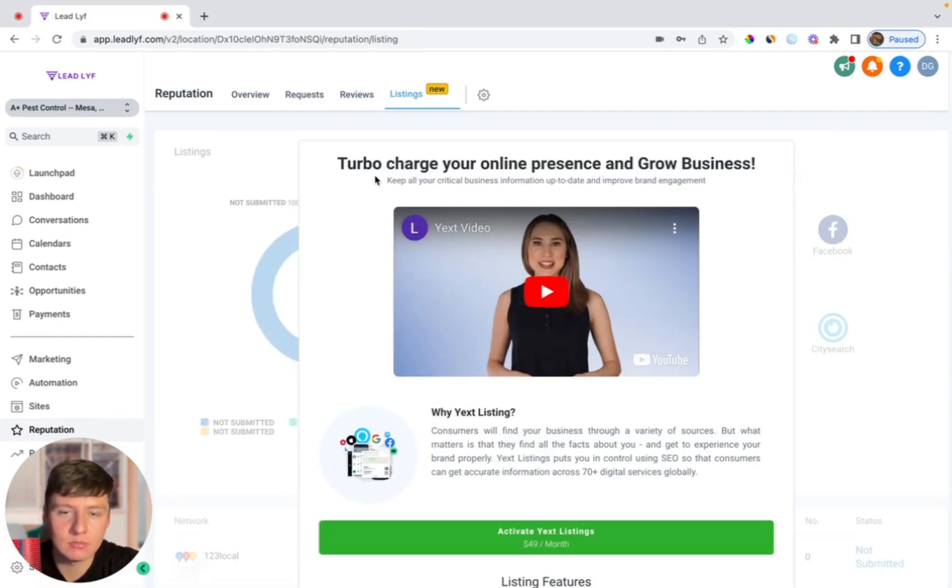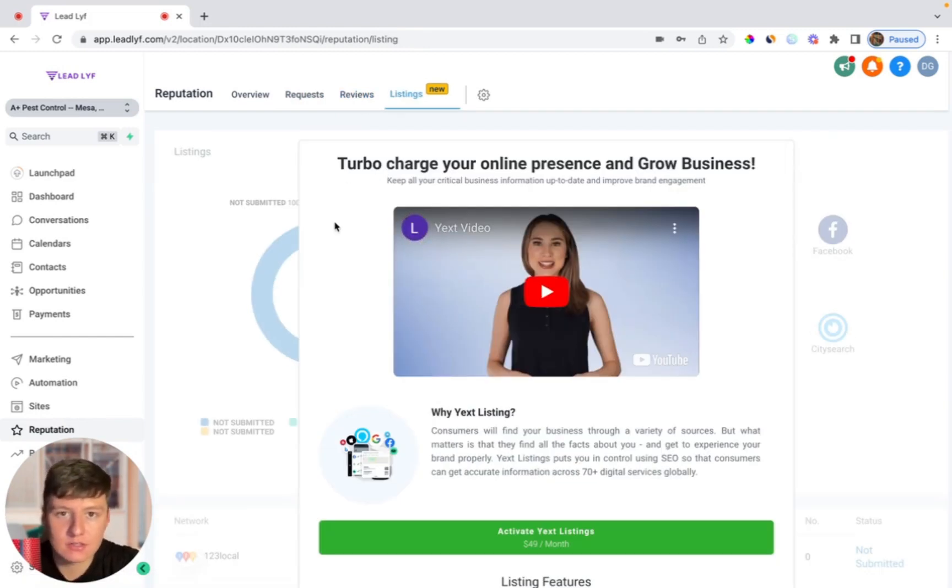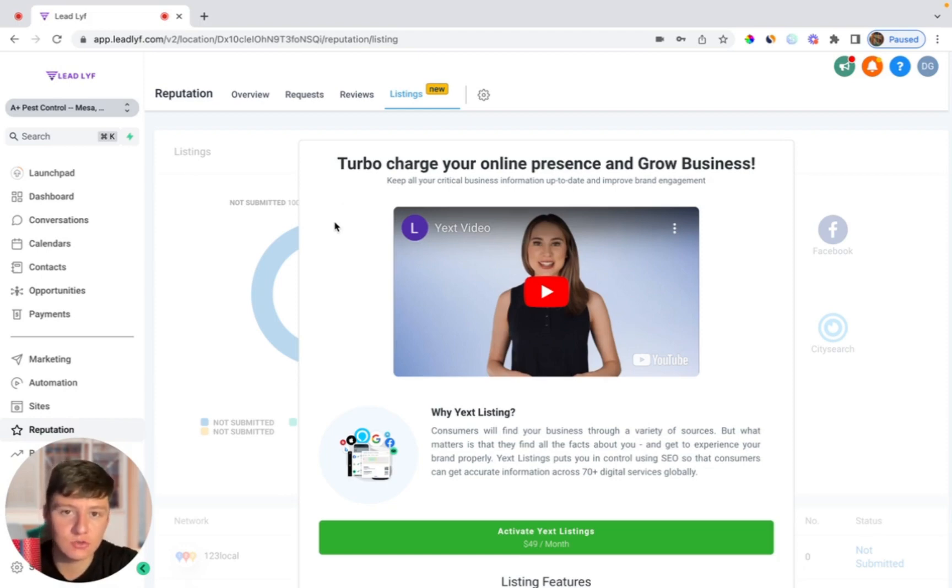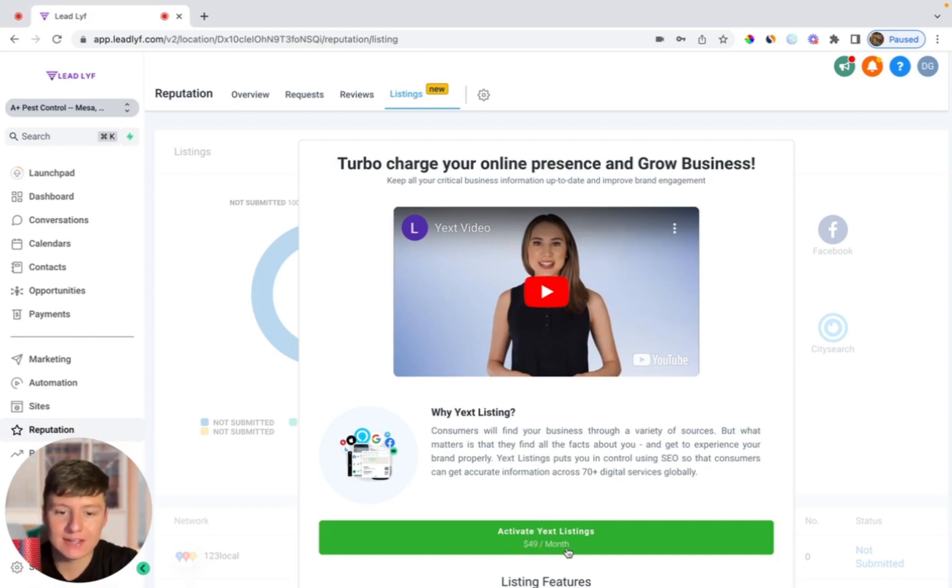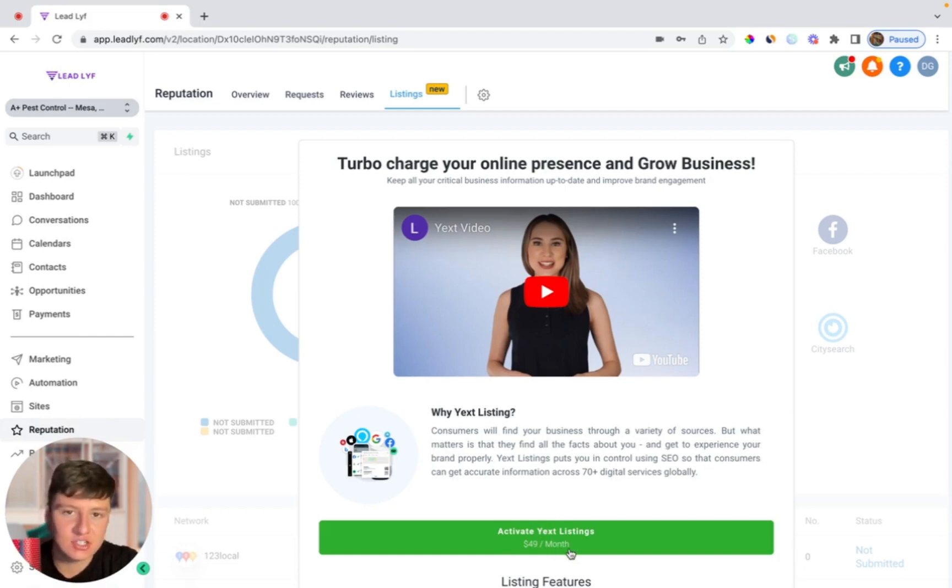Finally over here where it says listings, this is just another way you can profit with Go High Level - it's by offering Yext to your clients. Now this is going to be an additional cost, it's actually going to cost you $30 a month per client that's using this. But Go High Level allows you to resell this feature and charge whatever you want. As you can see here if I were to activate this I would be paying $30 a month for it but I would be charging my clients $49 a month, therefore profiting $19.